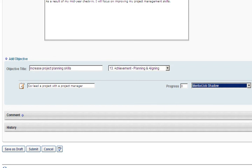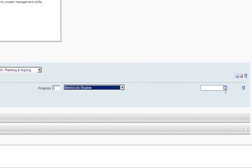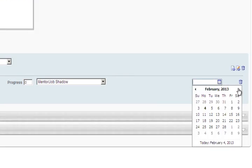Next, select an activity category that best represents the action step. In this example, you would choose Mentor slash Job Shadow. Enter the date you plan to complete this action step.